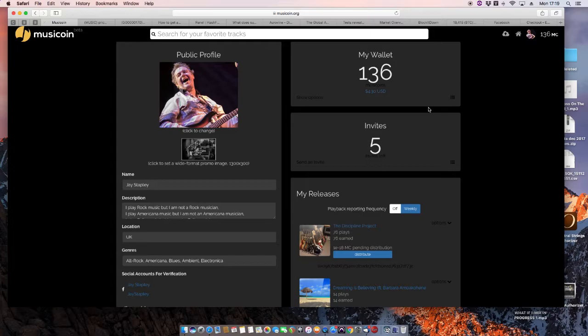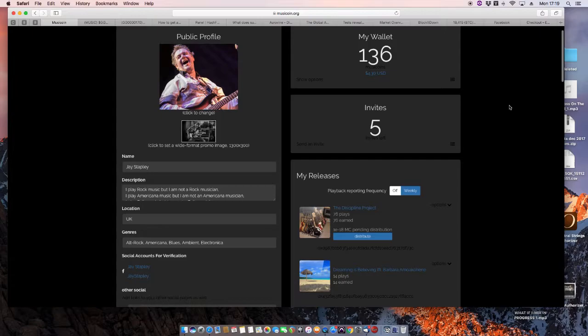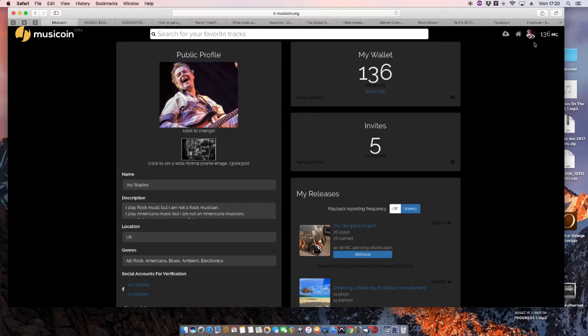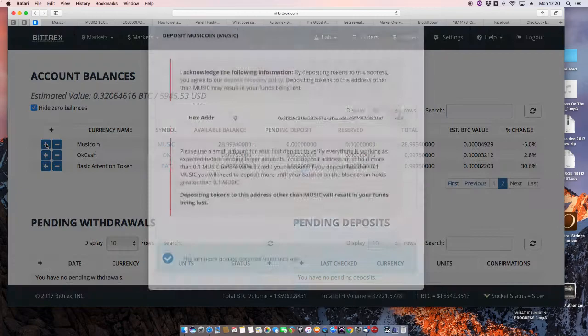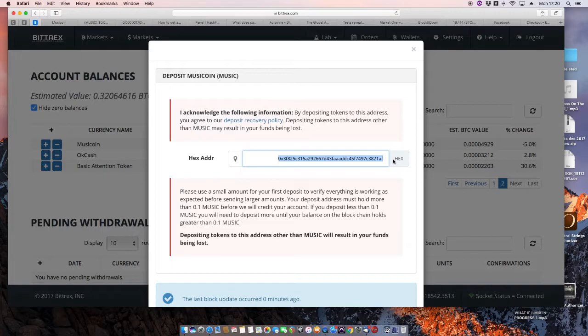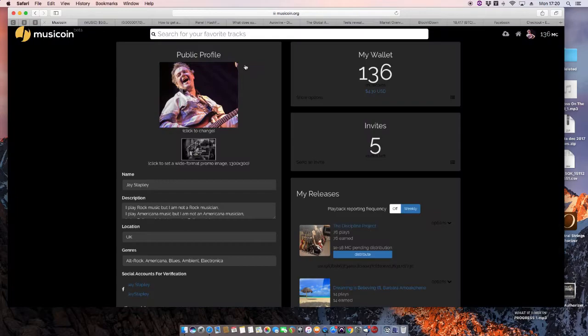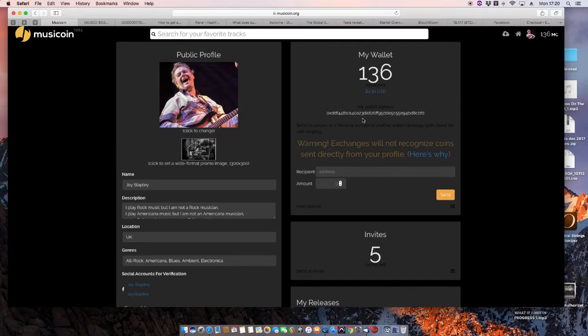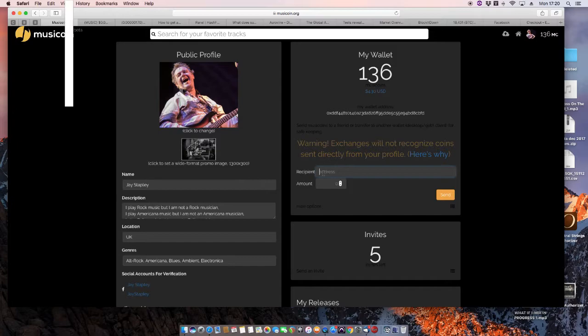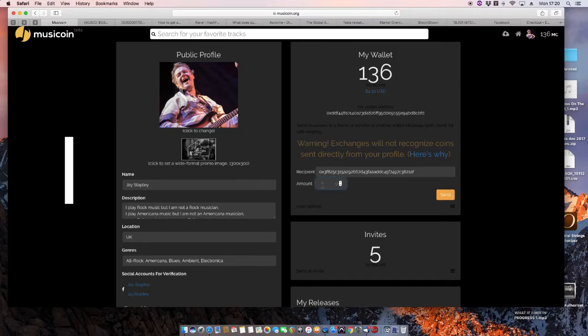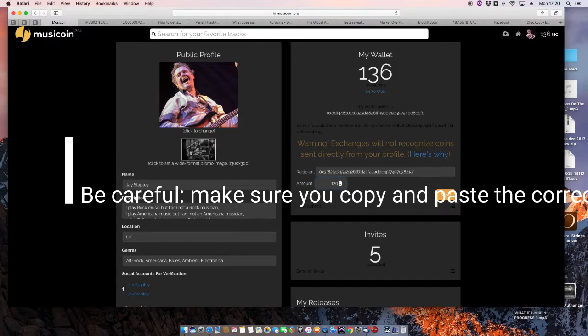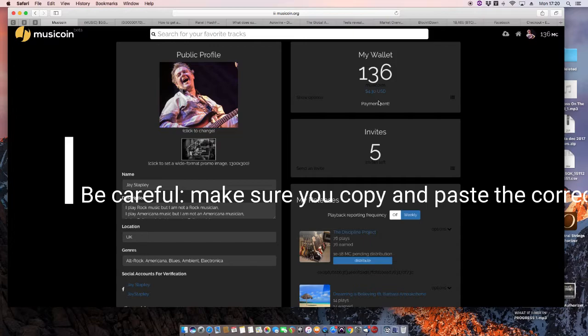And the same process applies. What you do is you go back to Bittrex, you click on Add Musicoin, copy the address that appears, go back to Musicoin, show options, click on the recipient, paste the address in, paste in how many you're going to transfer. I'm going to transfer 120. Hit send. This will send 120 Musicoin to my Bittrex account. Okay, payment sent. It takes a few minutes for it to work through.